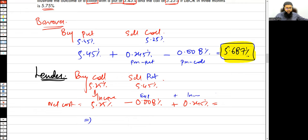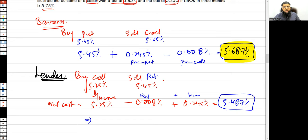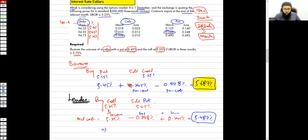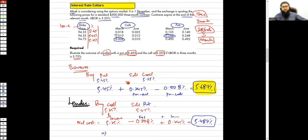Resultingly, the lender gets 5.487 percent as the net impact. The outcome differs depending on whether you are a borrower or a lender. This video covers interest rate collars; part two will cover interest rate swaps. The concept of an interest rate collar is a transaction undertaken to reduce the cost of option premiums.